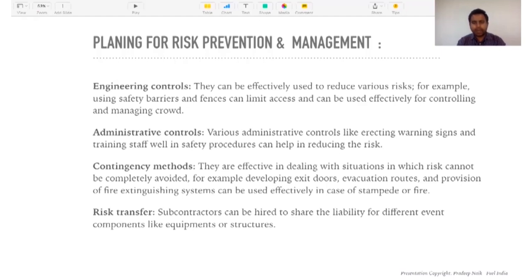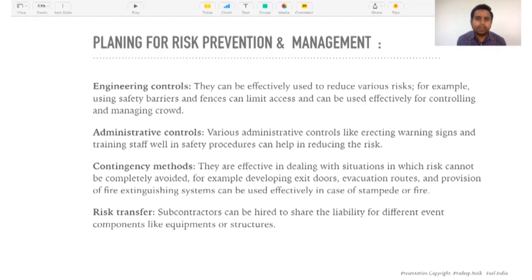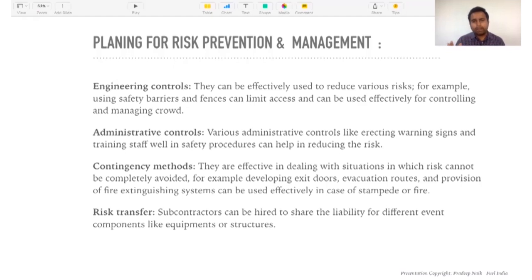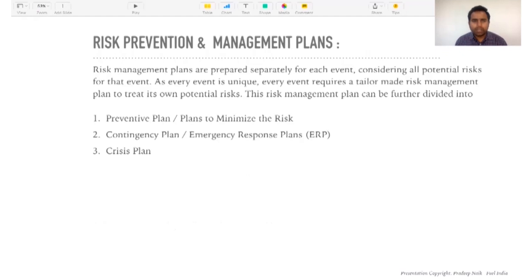Risk transfer — subcontractors can be hired to share the liability for different components like equipment and structure. When we hire different stakeholders, if the workload is overwhelming for one particular vendor, ensure it is equally divided among subcontractors. The level of risk taken on by one person due to overworking — people working day and night — should not cause them to neglect or overlook risks in their area. Have enough subcontractors and manpower so that no part of the safety process is skipped.